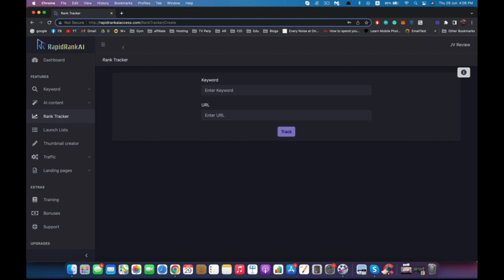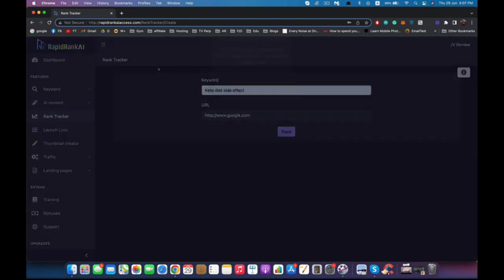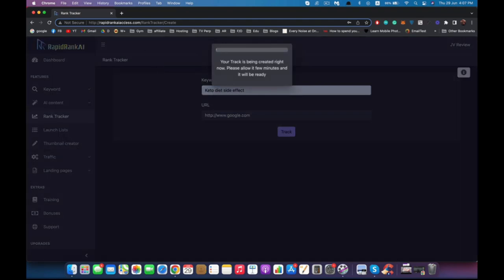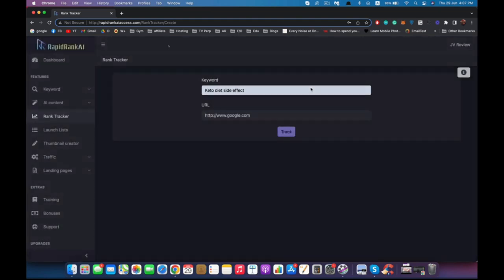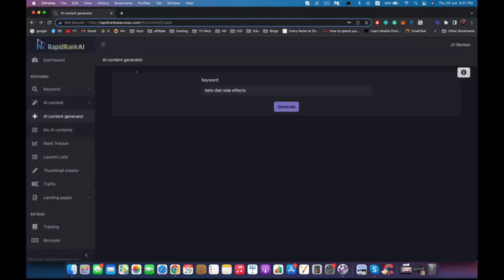I want to make sure it's ranking good in Google in my target country. I can come here, enter keto diet side effect, and add my URL, my video. For example, let's just add google.com. Hit track and now it will search through a lot of IPs and VPNs to search for this keyword and try to find this link where it's ranking. Obviously it's going to tell me here it's not ranking anywhere because I don't have a video right now and this is not a link for a video.